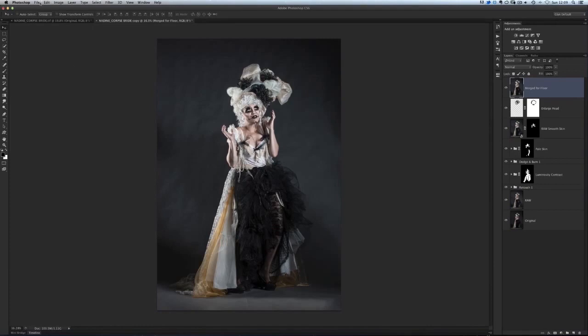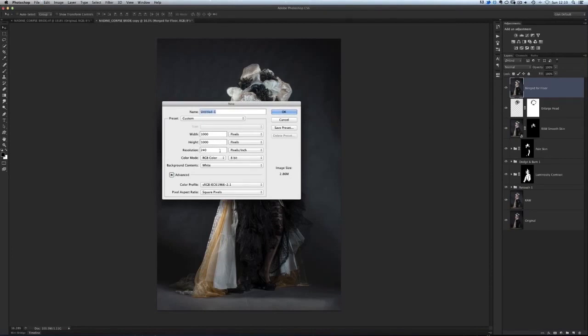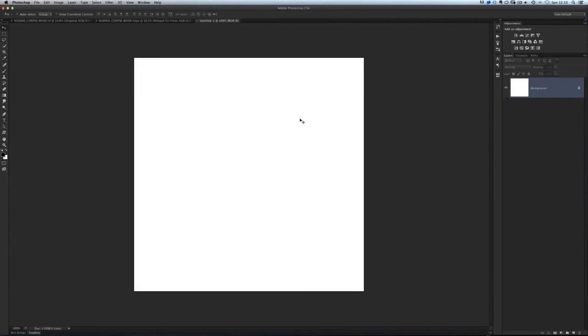All we need to do is go to File, New and create a new blank layer. 1,000 pixels by 1,000 pixels is fine. Resolution is going to be 240, which is what our picture is now, and the background content is just going to have a nice white background. Click OK. So we end up with this square here. Now I need to separate this square into four squares.